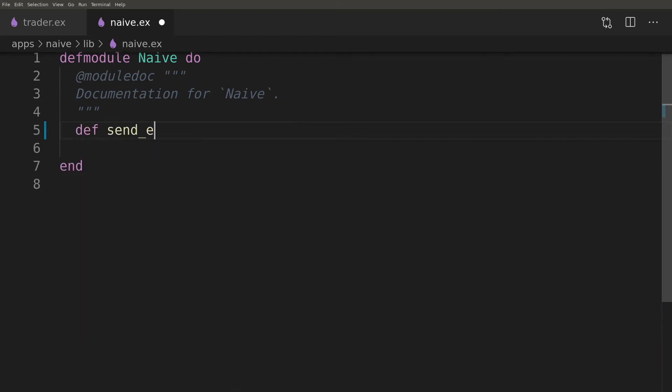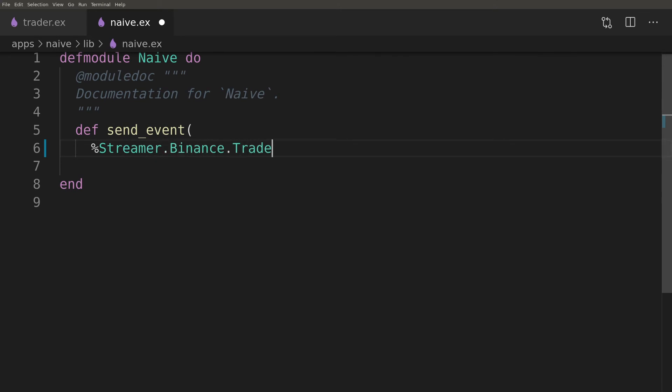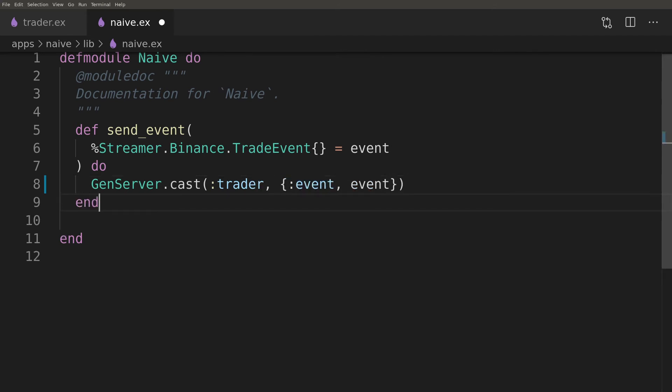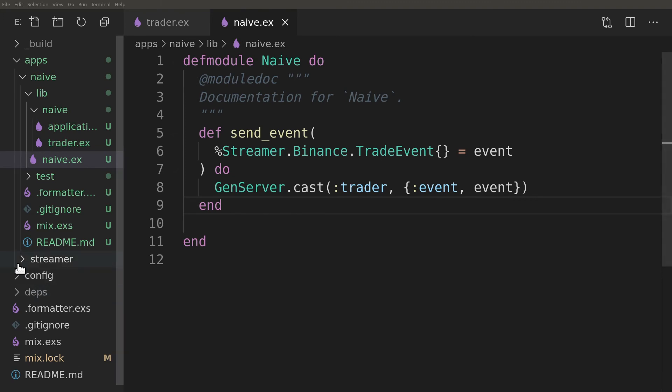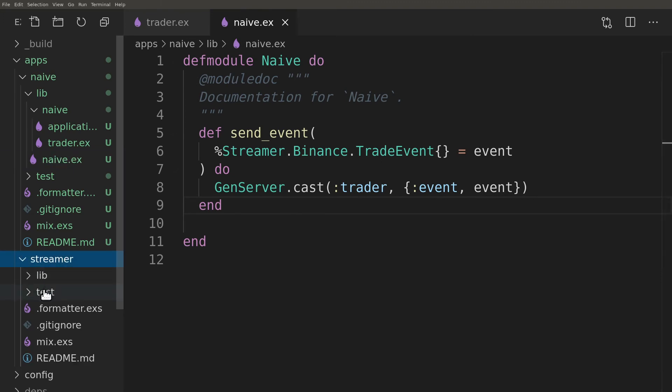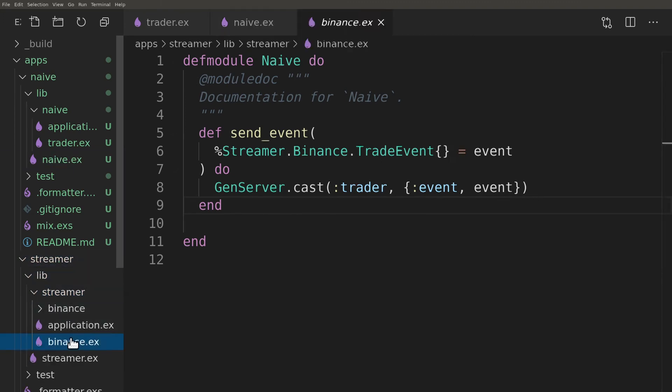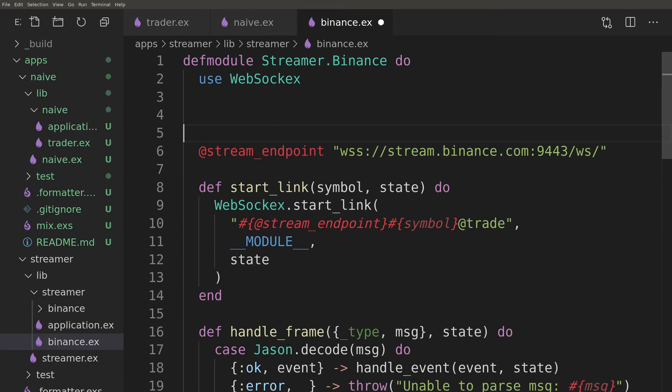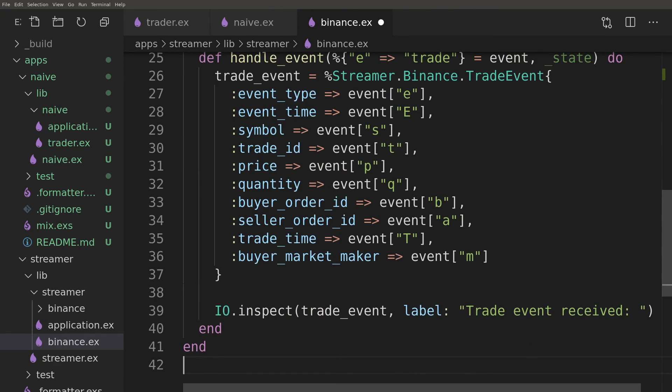We will update an interface to our application by modifying the naive module to allow us to send an event to the trader. Here we will also use the fact that we registered our trader process with a name. To glue our apps together for the time being we'll modify the streamer process to call our new trader interface directly. We will also use the logger module to reduce the logging output.